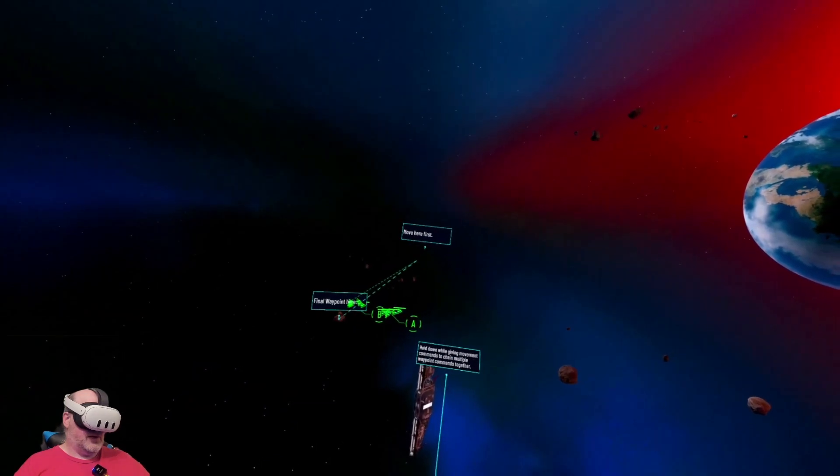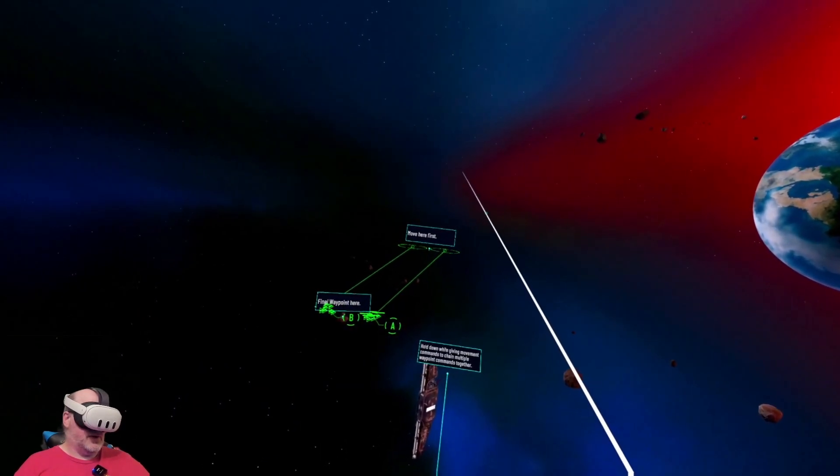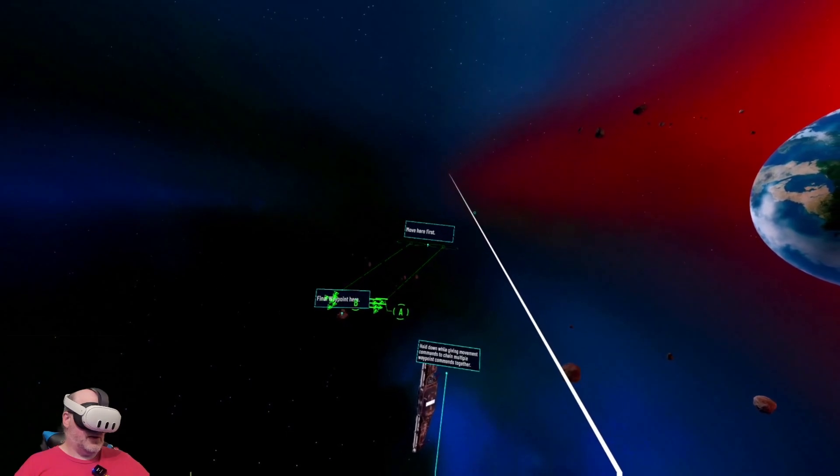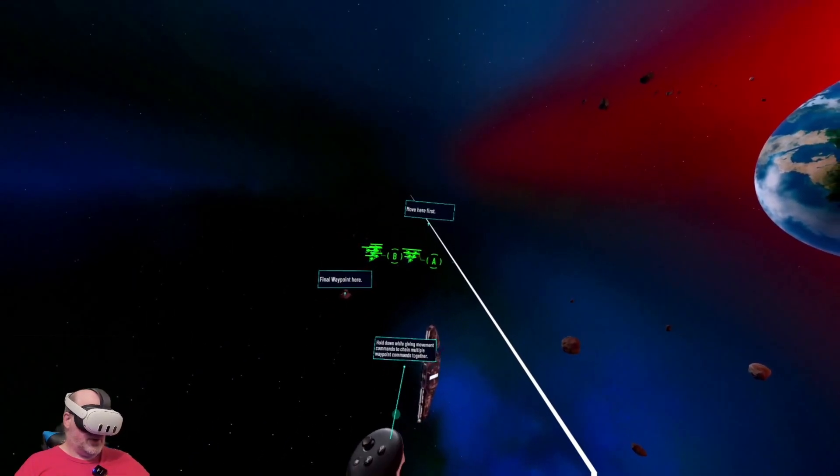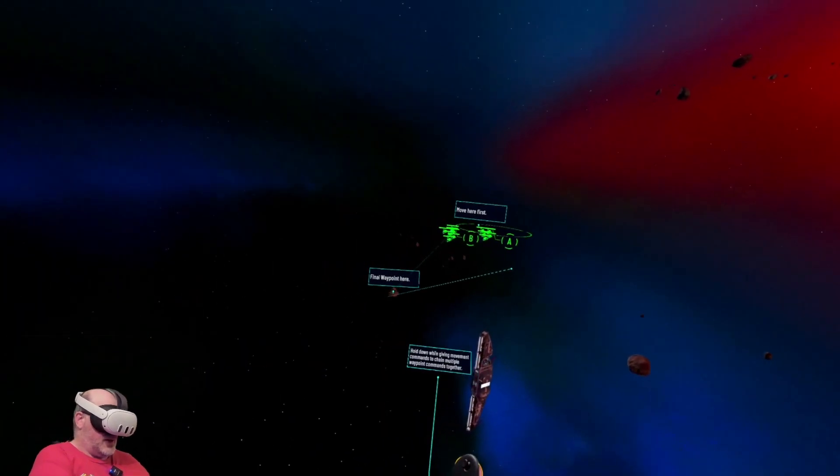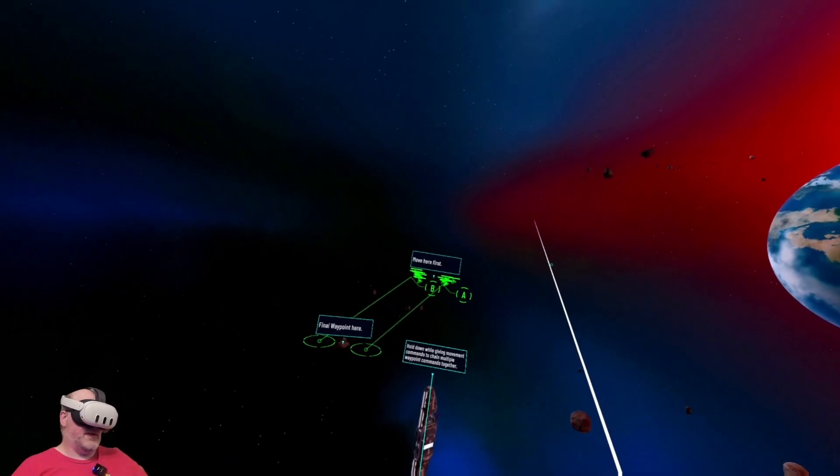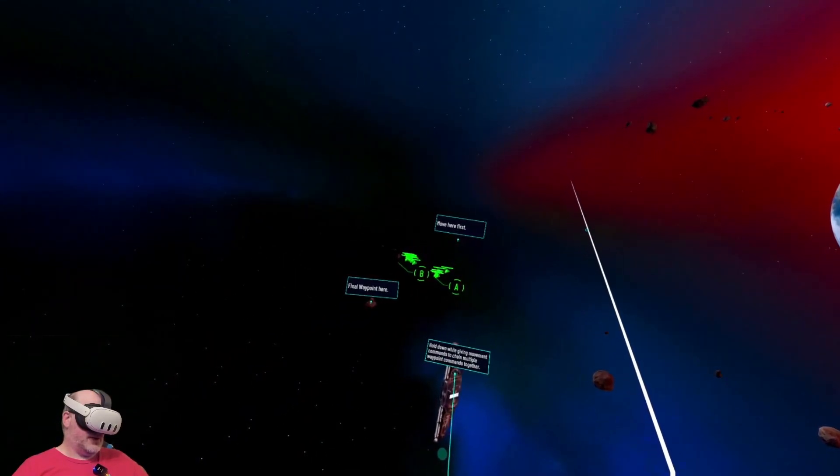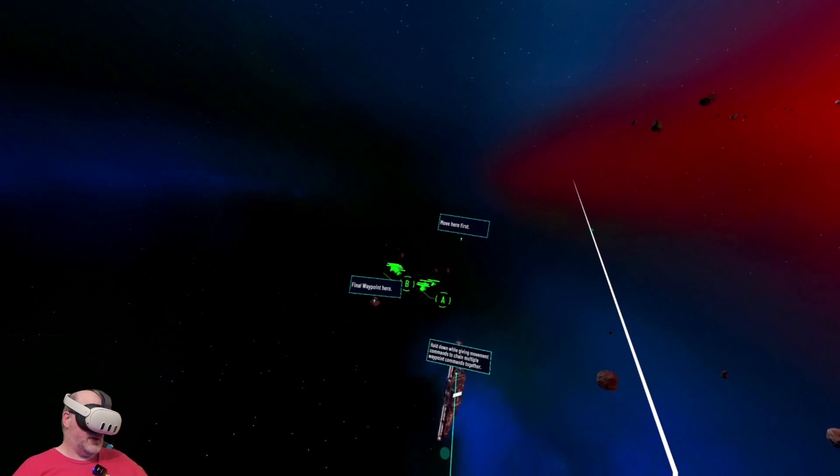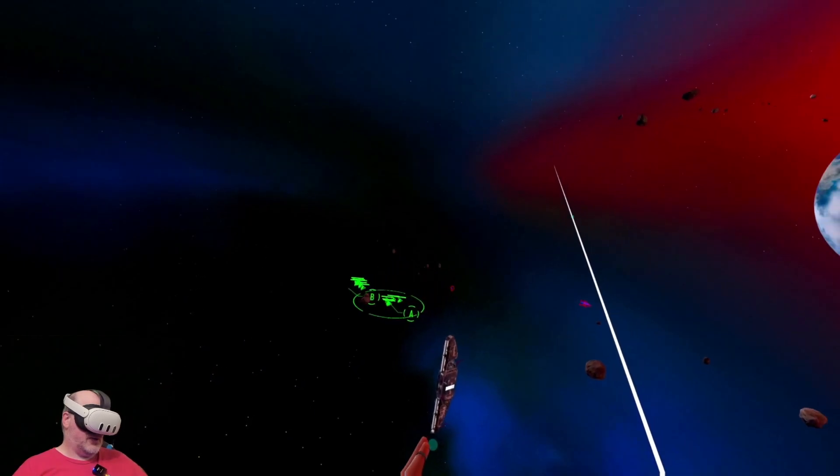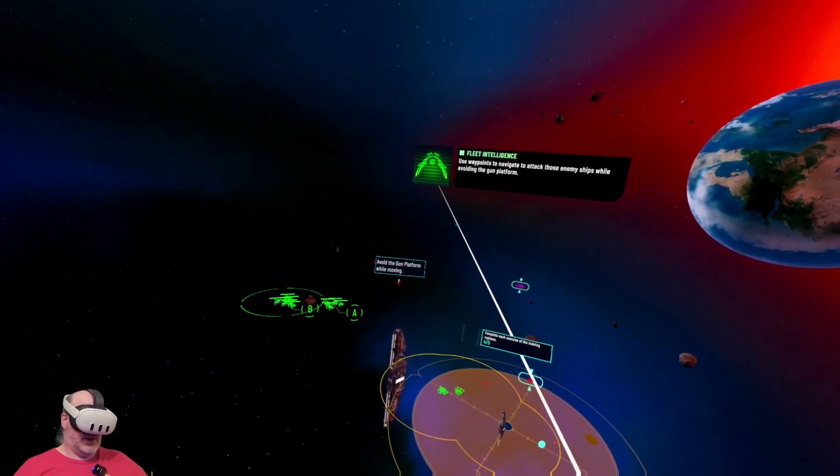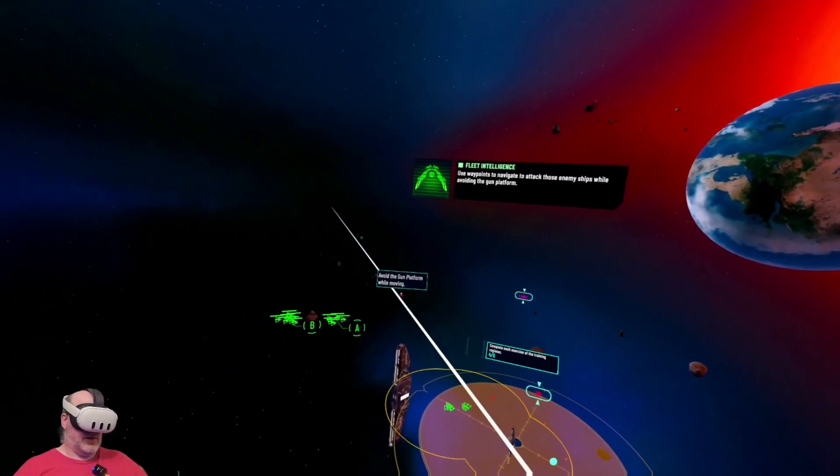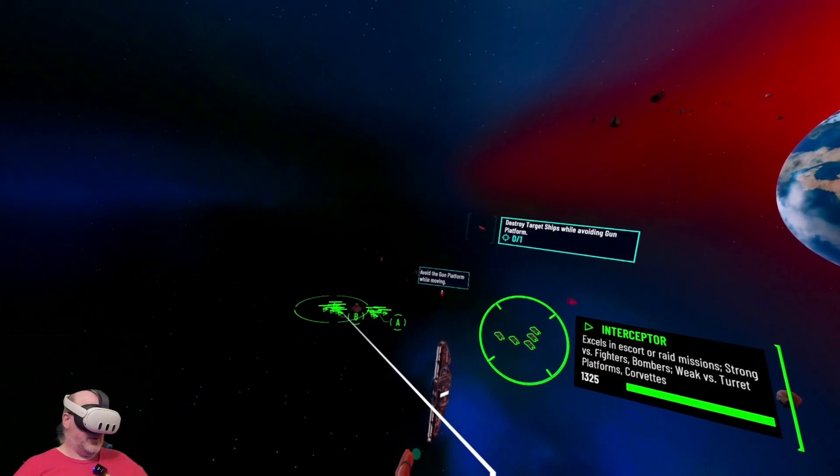And then here, second destination confirmed. Perfect. Use waypoints to navigate to attack those enemy ships while avoiding the gun platform. So we need to avoid the gun platform.